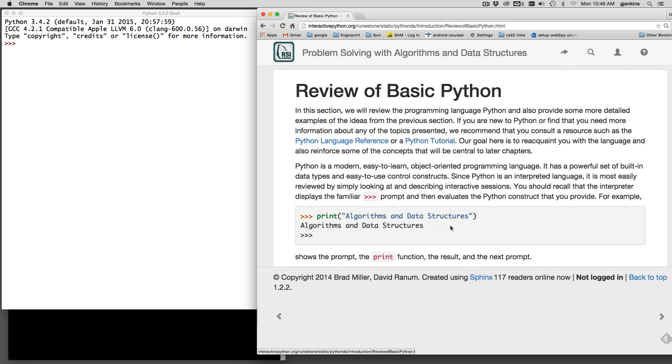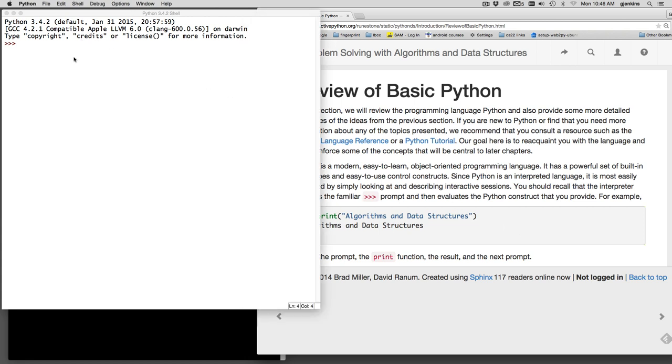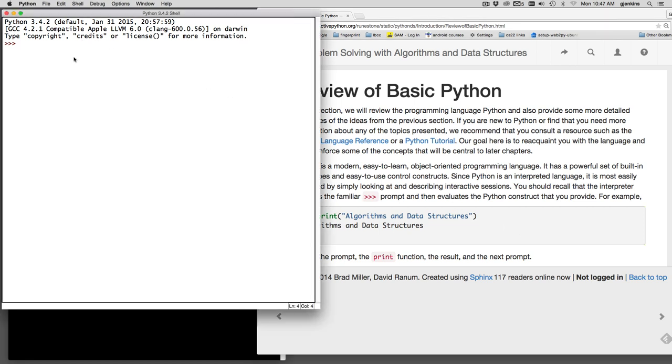We're going to start using IDLE because we're going to type expressions and have it do stuff. There's actually a print command in Python, but when you're in IDLE, it will automatically print the result of any expression. So if I switch over to IDLE here, I can say hello and it types out the result of that expression.